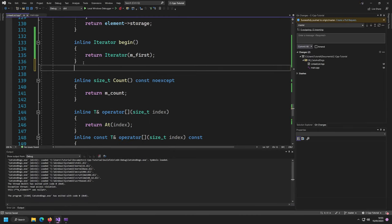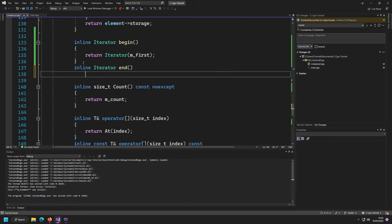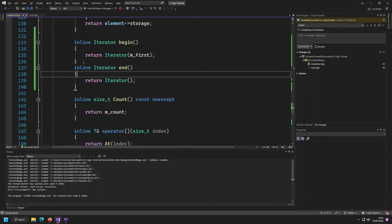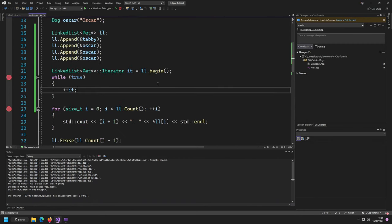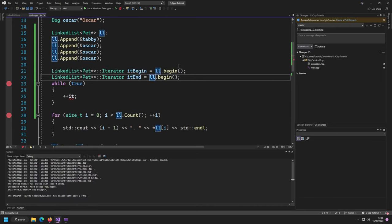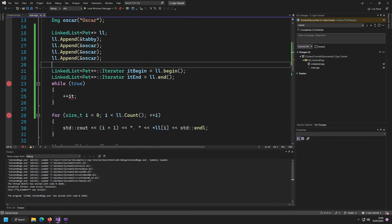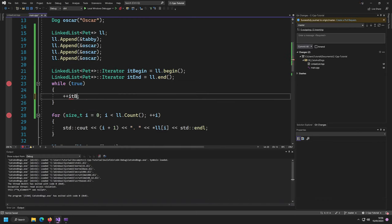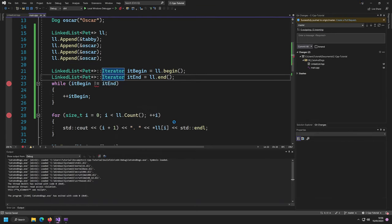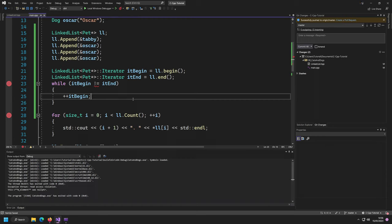What we should implement in our linked list is an `end` function which returns an iterator with a null pointer internally. So: `inline iterator end()` which returns a default-constructed iterator — since the default constructor sets the element to null, this gives us the end iterator. Now we can have `it_begin` equal to `ll.begin()` and `it_end` equal to `ll.end()`, and iterate as long as begin is not equal to end — but we can't compare iterators yet.